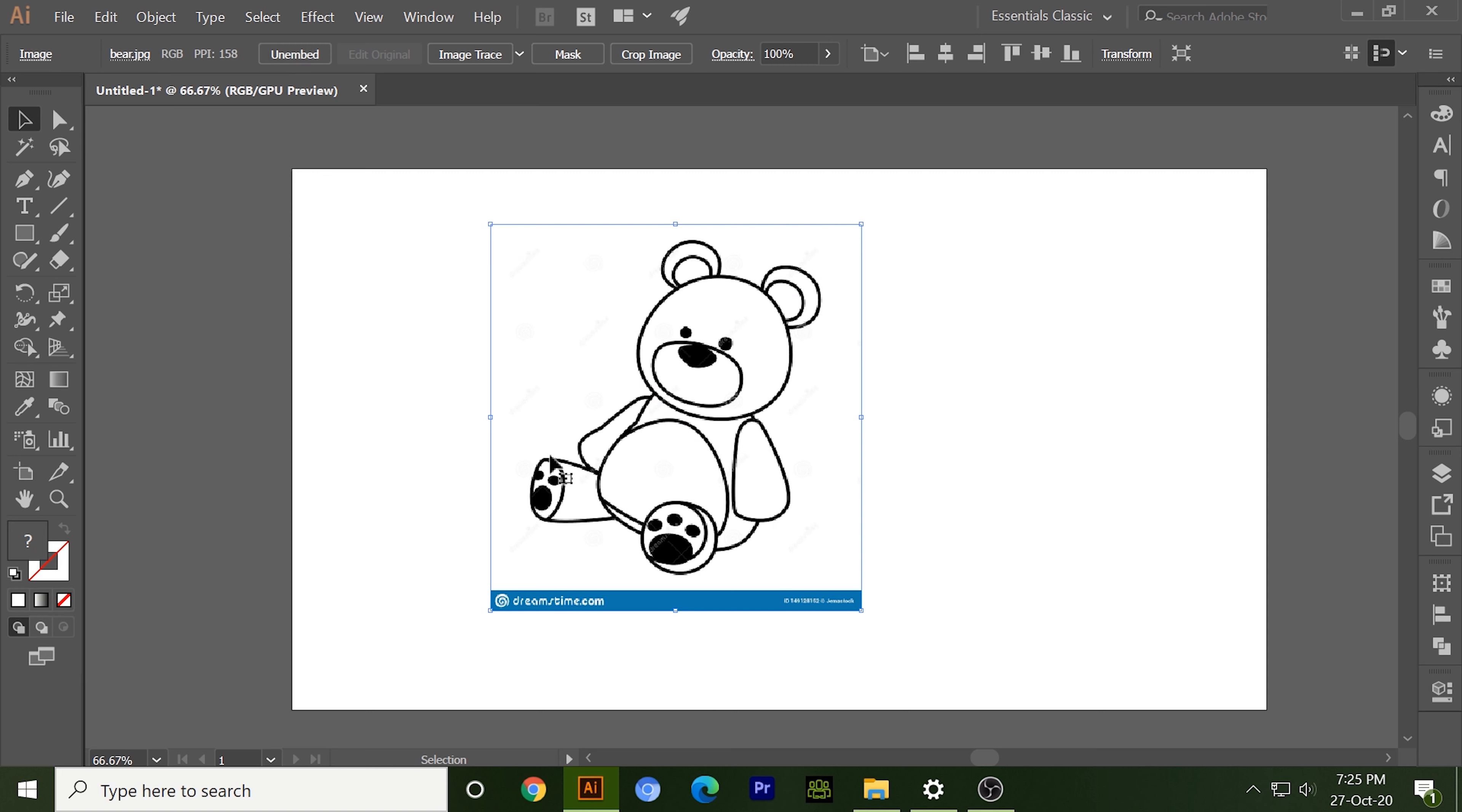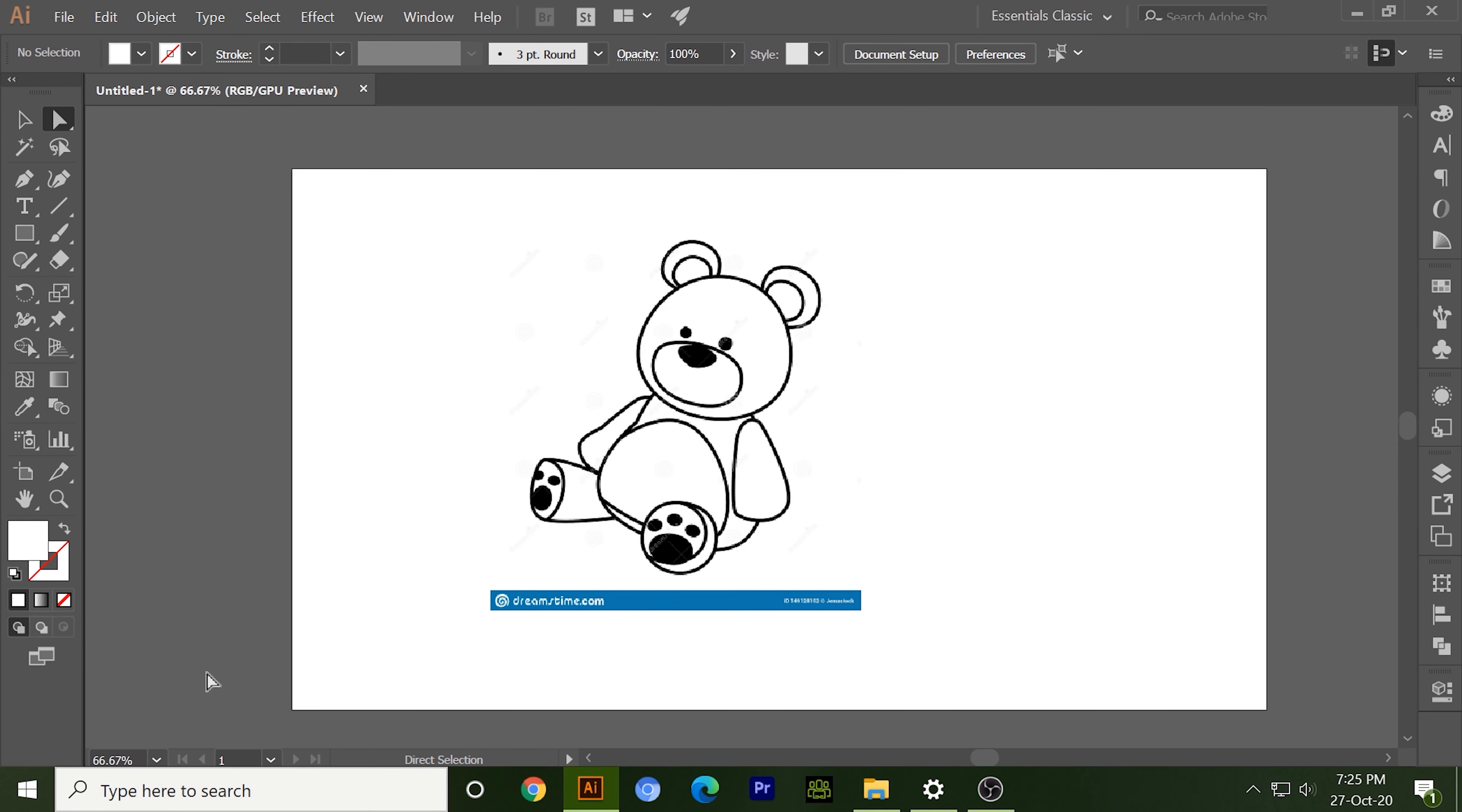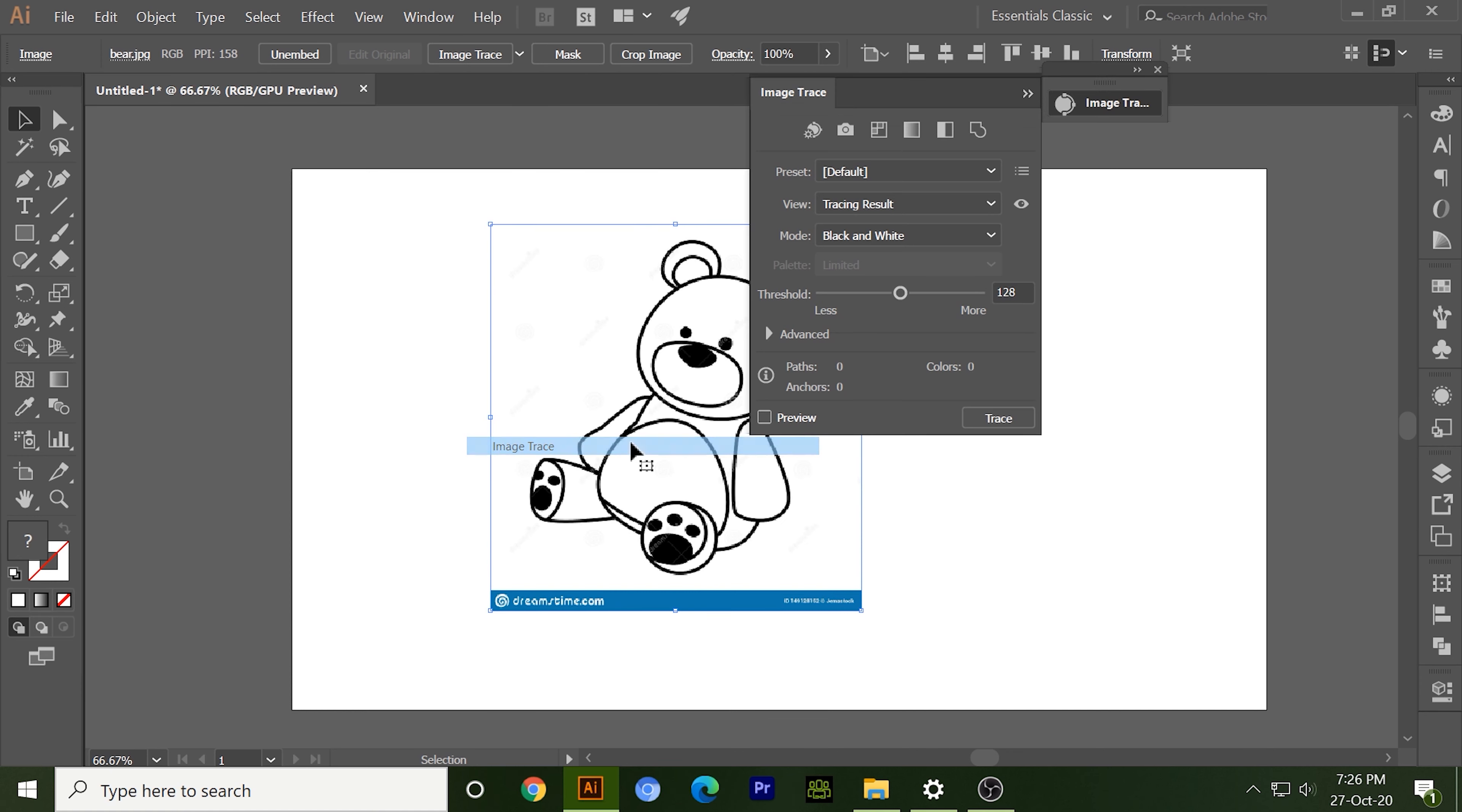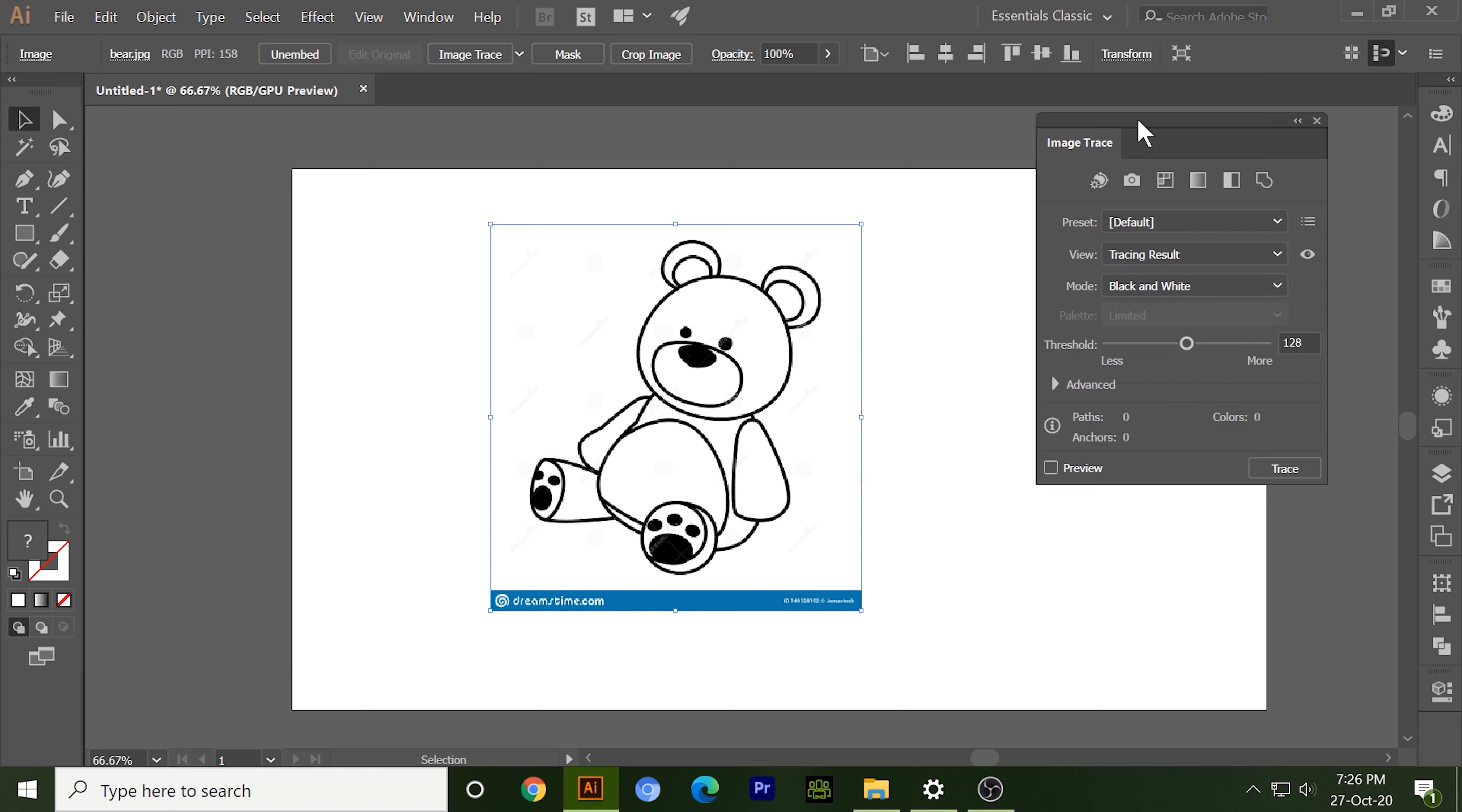Simply click Image Trace and here we go, our image has been converted. Let me undo, but I want to show you some more features. So first we need to go to Window and Image Trace. You can see this option in this section as well. So you just need to double click on it and here you can see some more advanced options to make your image more clear.